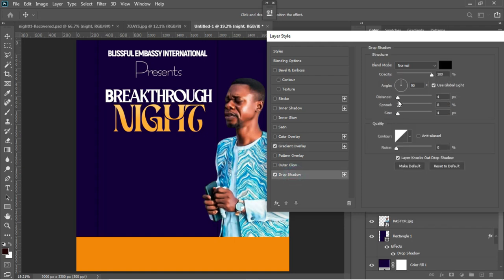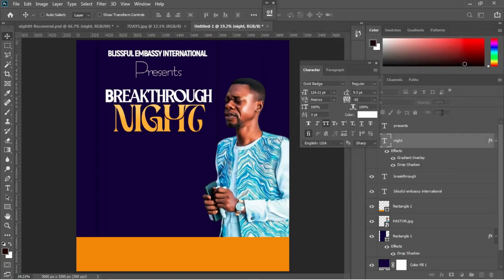For the Drop Shadow, I'm keeping opacity at 100 percent, angle at 90 degrees, distance at 4 pixels, spread at 8 pixels, and size at 4 pixels, then press Enter.